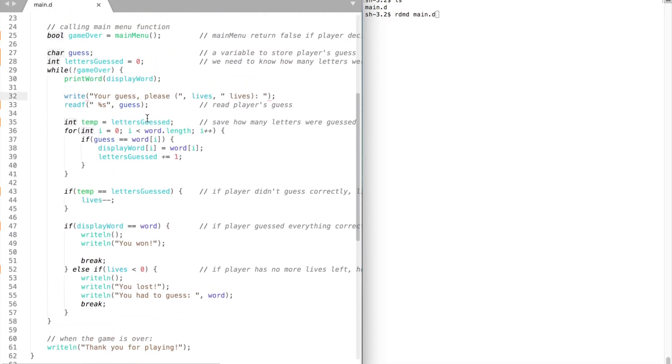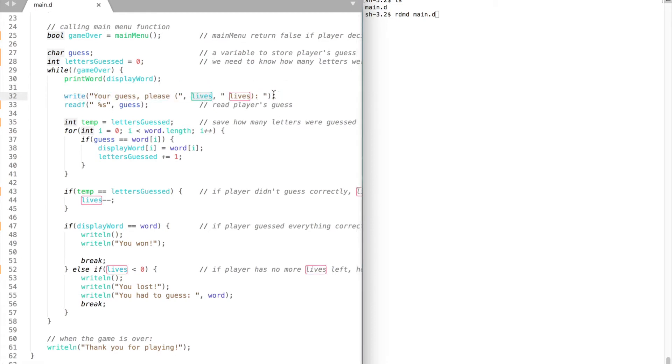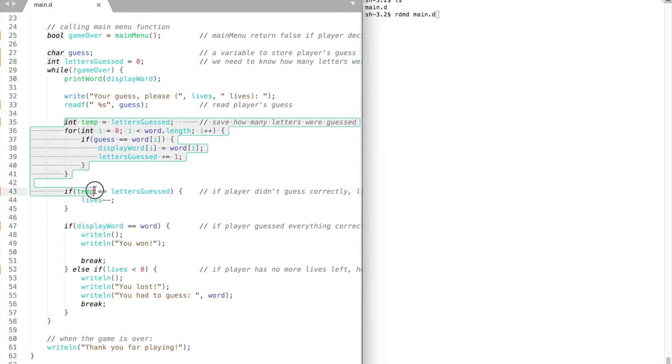Then we prompt the player to guess a letter and we display how many lives he has left. With the help of redev function we read the input. And here comes game logic.